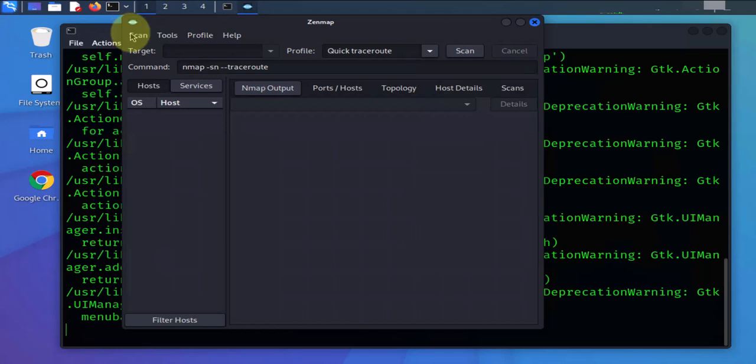So that's all for this video. That's how you can install and run Zenmap on a Kali Linux machine. I hope this information has been helpful. I'll catch you in my next video. Thanks, bye.